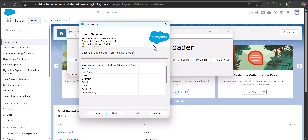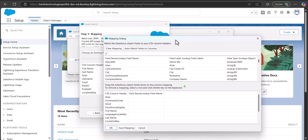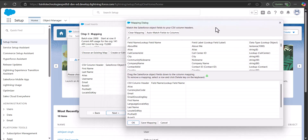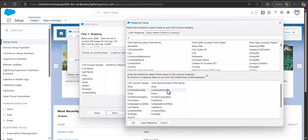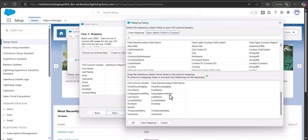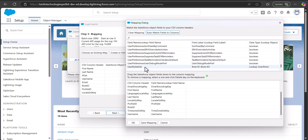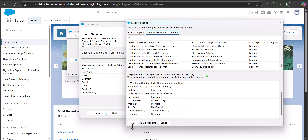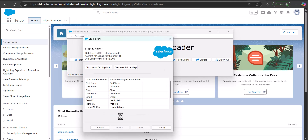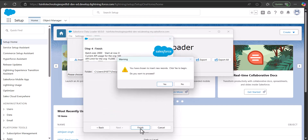In this step we need to map the CSV header columns to the object field names. Click the Create or Edit a Map button, and in the mapping dialog click Auto-Match Fields to Columns — the CSV headers will be automatically matched to the object field names. If any field is not auto-matched, drag and drop it to the correct column mapping. For example, UserRoleId was not auto-matched so I dragged it manually. Then click OK, click Next, and finally click Finish. Click Yes on the warning message to proceed.